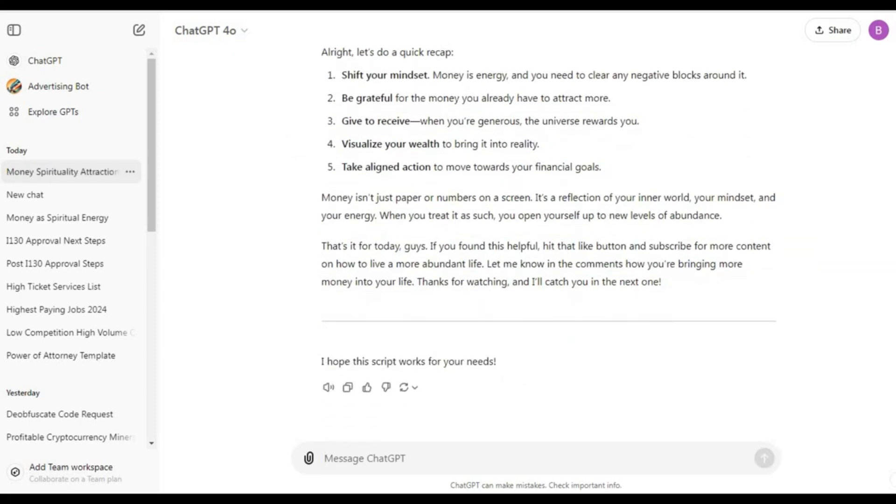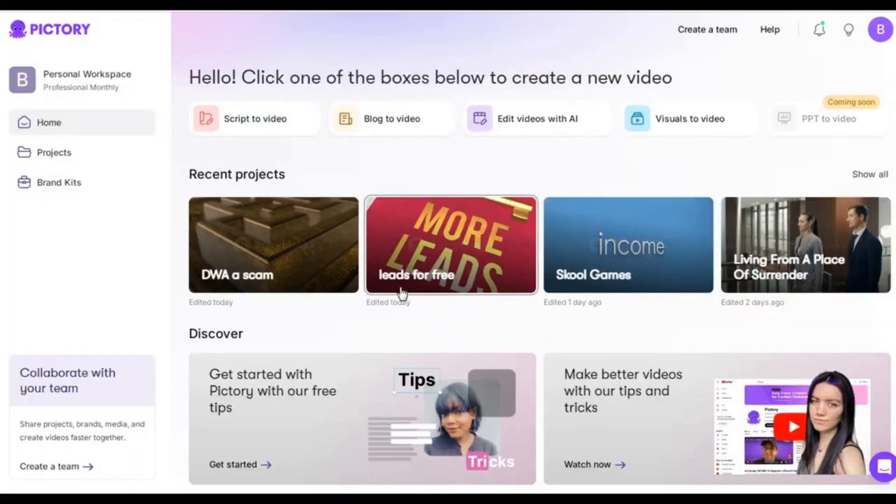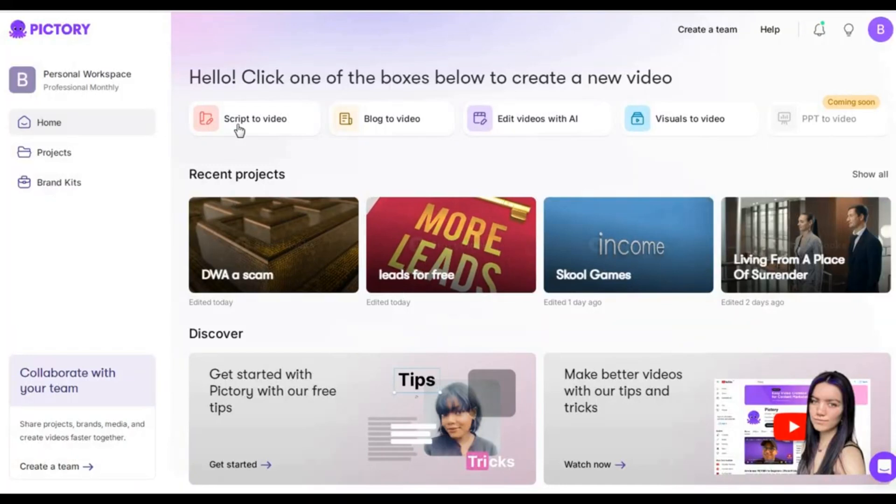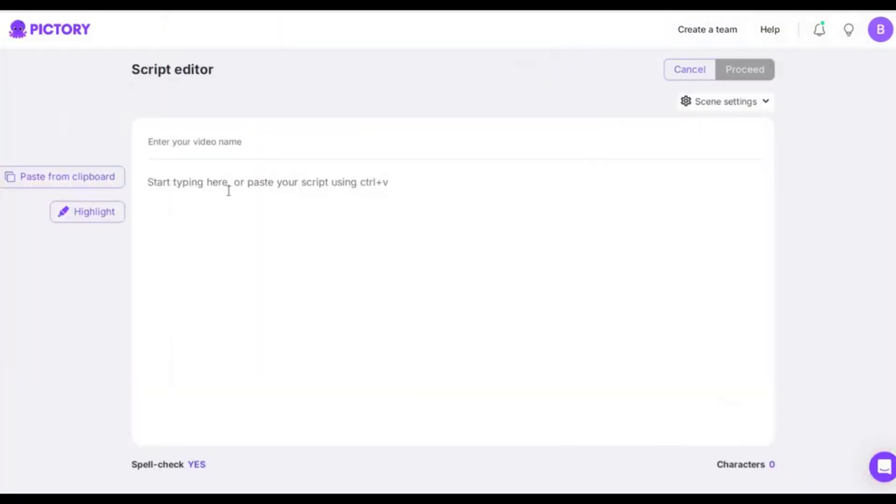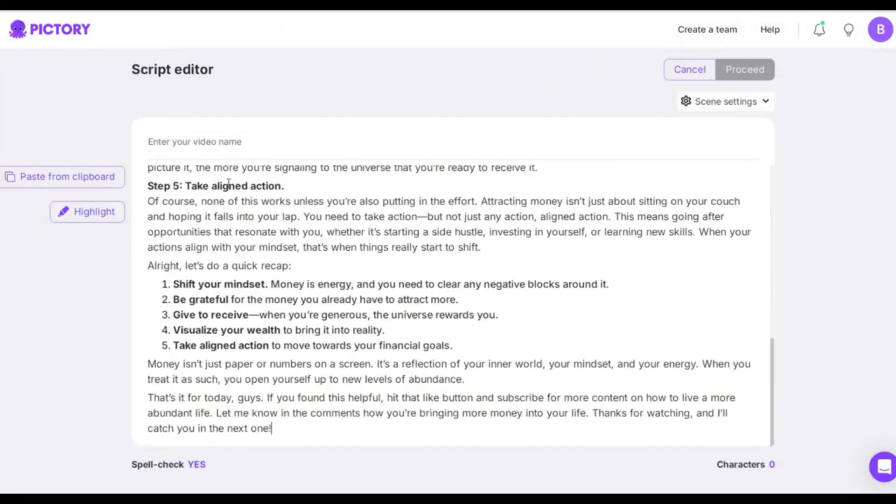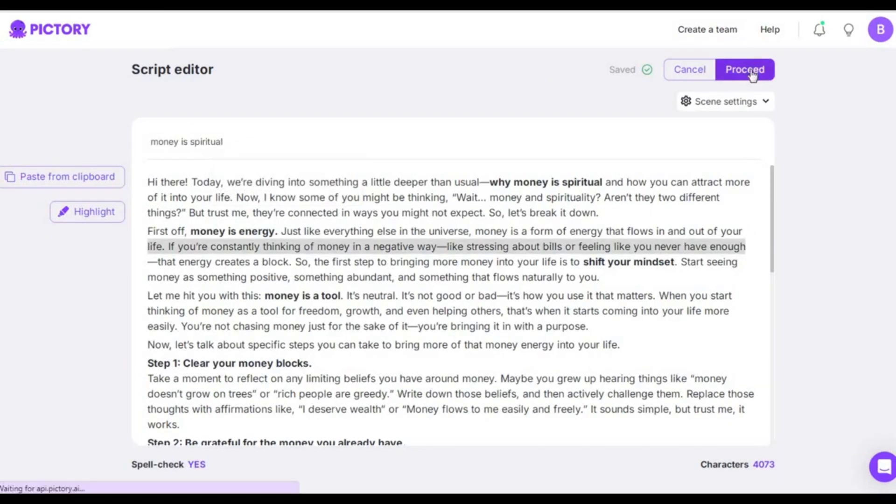Once ChatGPT generates the script, I'll copy it. Next, we'll go to Pictory and select the Script to Video option. I'll paste the script, enter a title, and click Proceed.